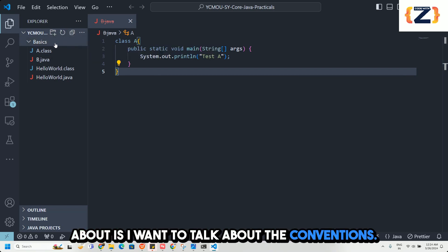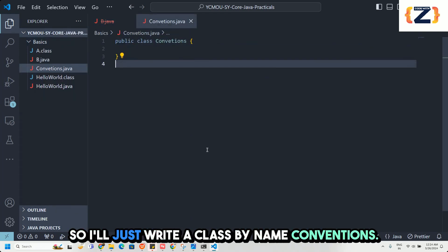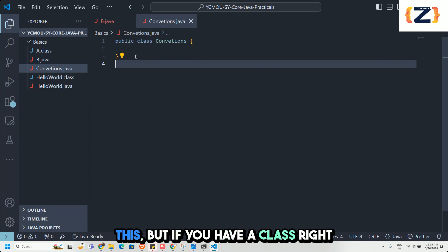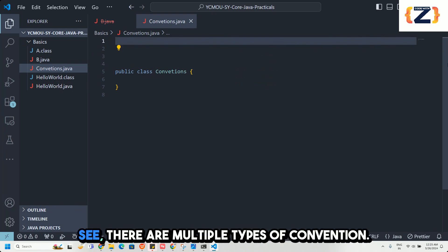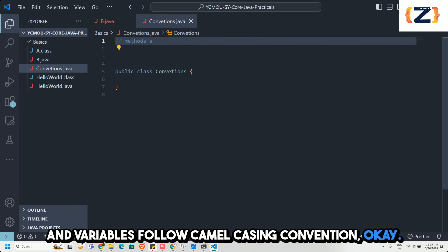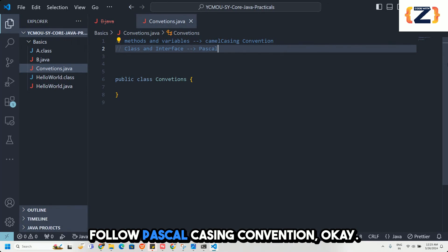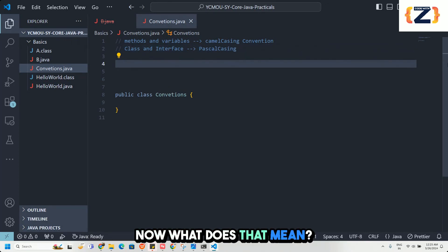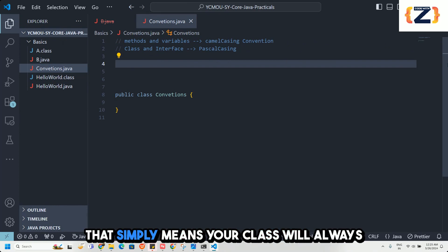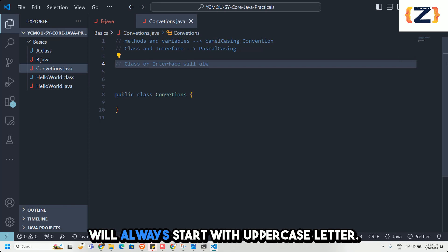The next thing I want to talk about is Java naming conventions. In Java, methods and variables follow camel case convention, while classes and interfaces follow Pascal case convention. That means your class or interface name will always start with an uppercase letter.